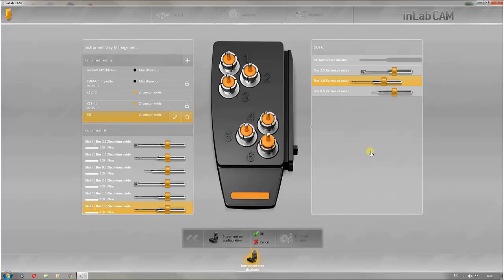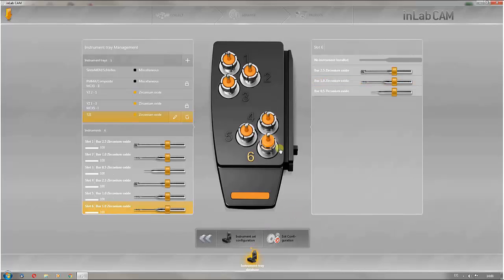Clicking on OK saves the instrument tray. This tray can then be used for all available machines.